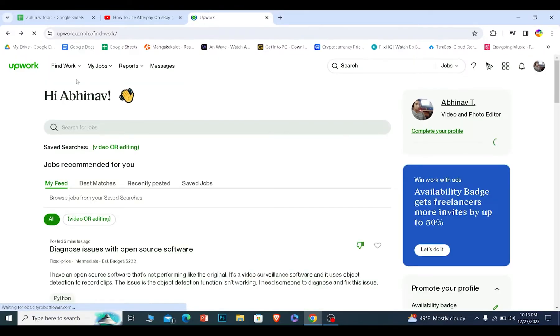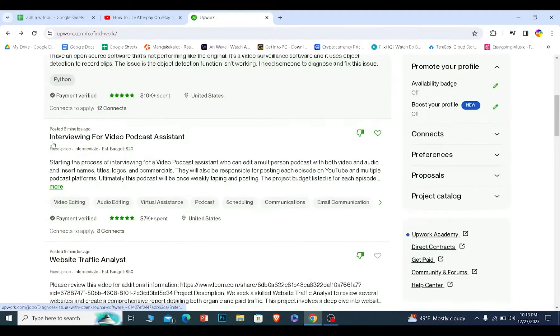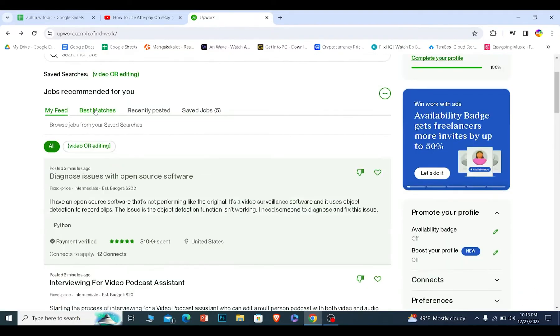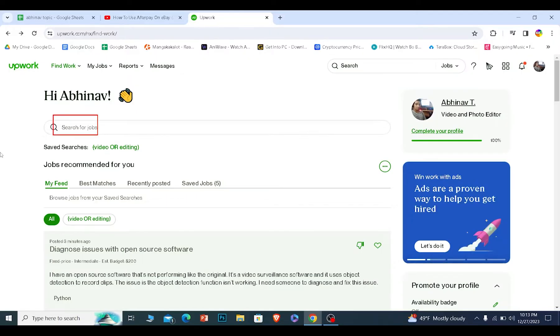Once you're in the find work section of Upwork, scroll a bit down and you can see different kinds of works available. You can scroll through best matches, recently posted, or you can even search for the type of job you want.